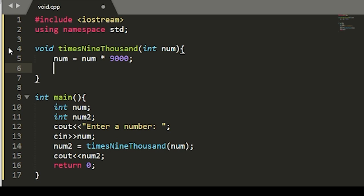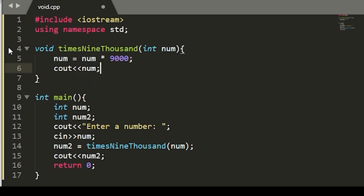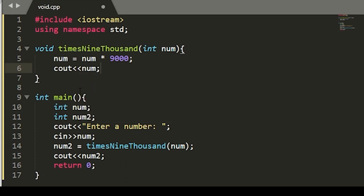we'll need to have the function output our number multiplied by 9000. And since this is in the void function now, we can erase it from our original code.